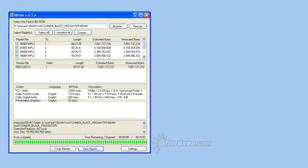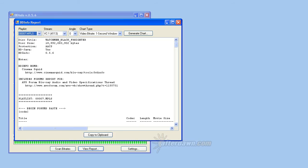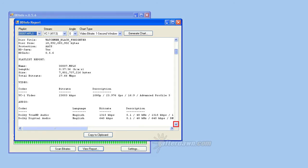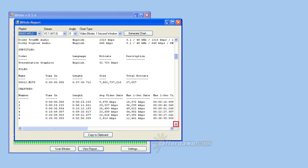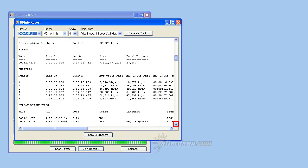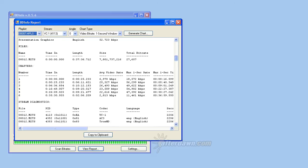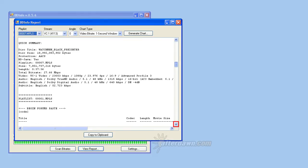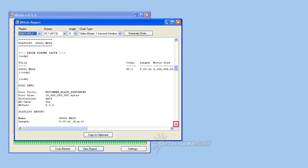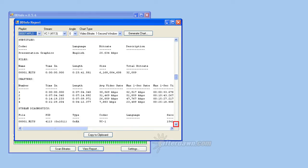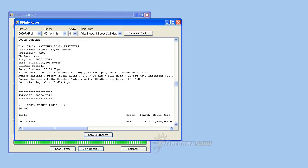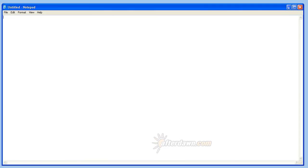Next we will look at the comprehensive report on a disk's contents which BD Info can generate. Click on the View Report button. The information contained in this report will include both general details about the entire disk and specifics about each playlist. You can view the information from this window. Or use the Copy to Clipboard button so you can paste it into a text editor like Notepad. This will make it much easier to read the report. Once you have the report copied and Notepad opened, right click anywhere in the Notepad window to paste it.